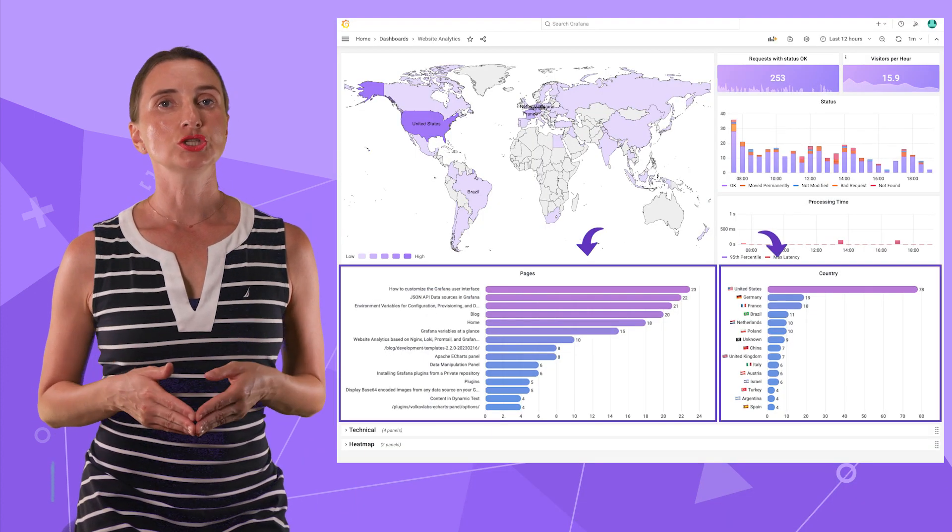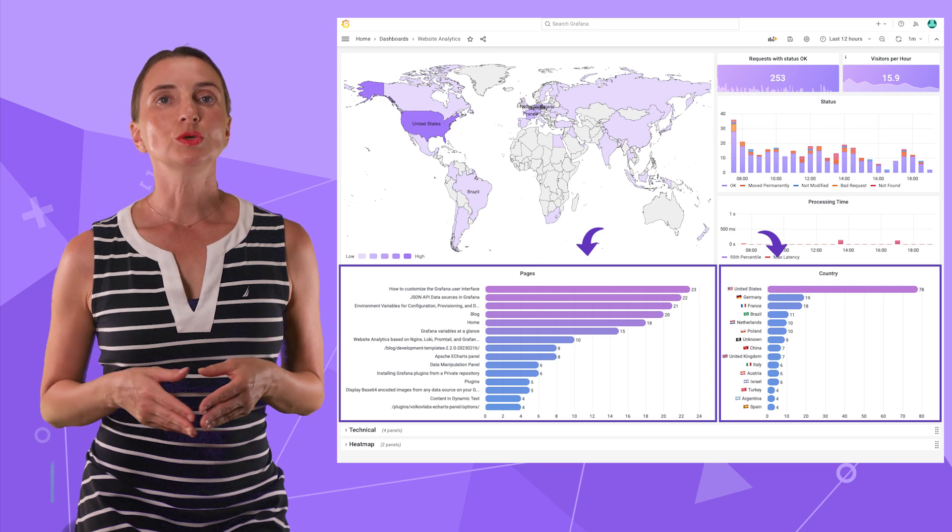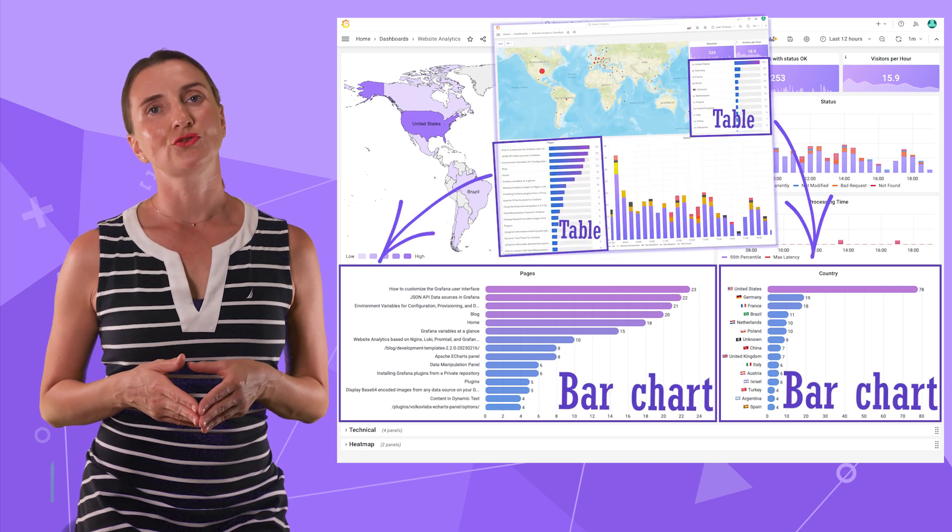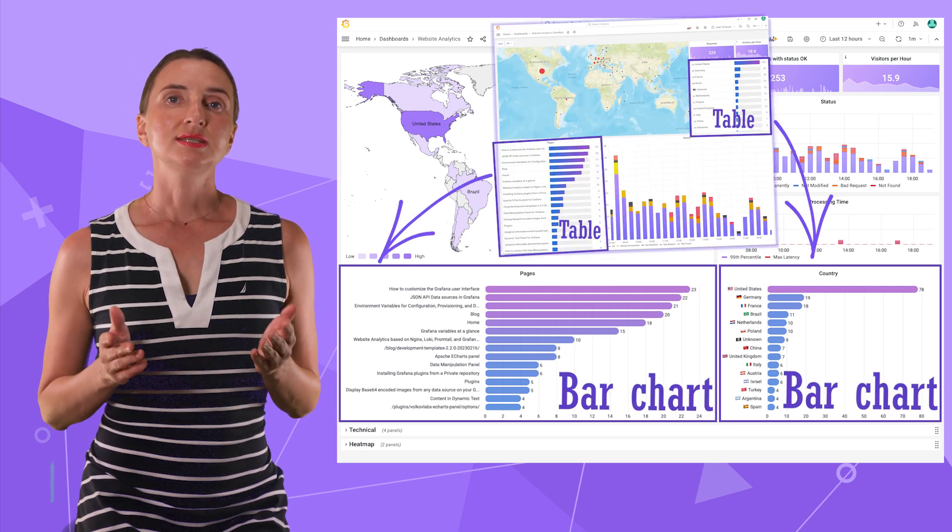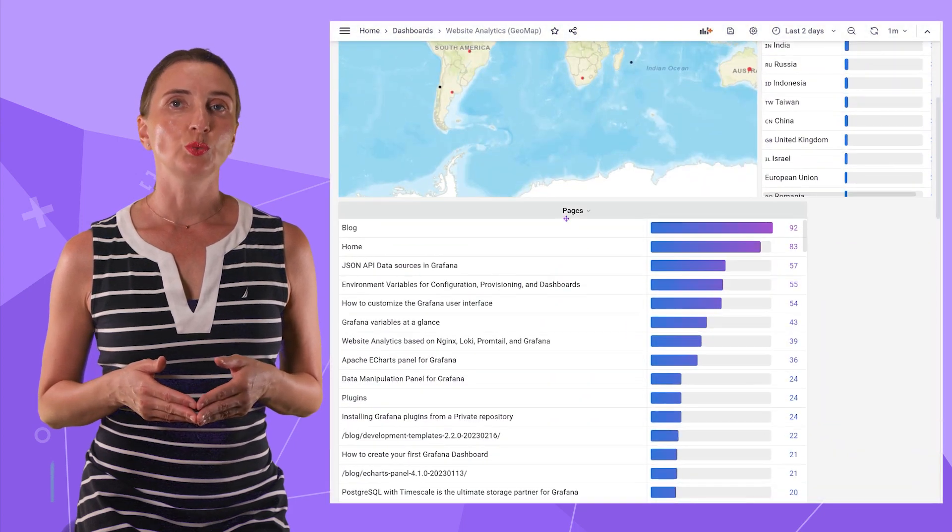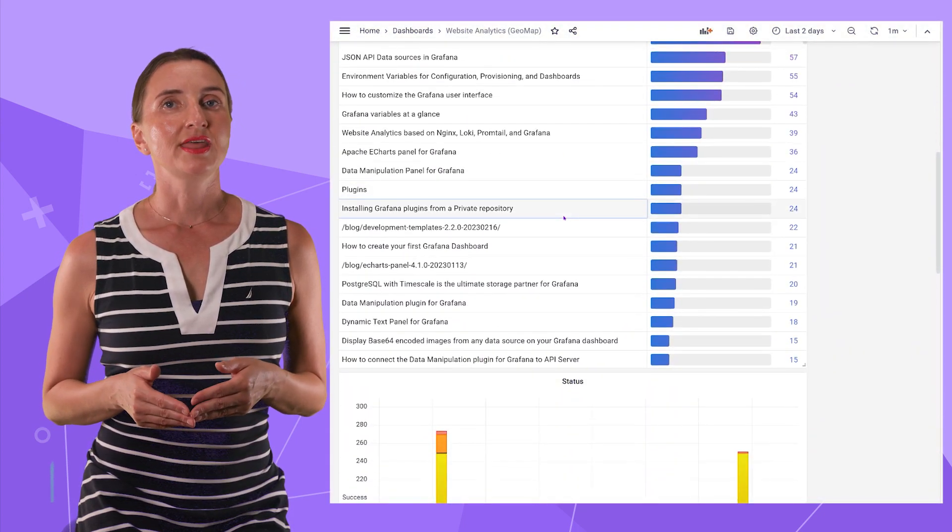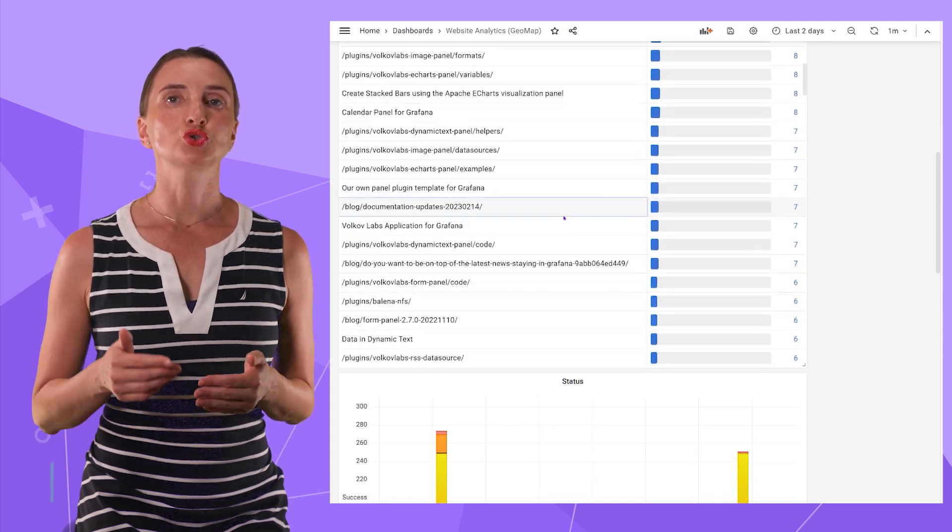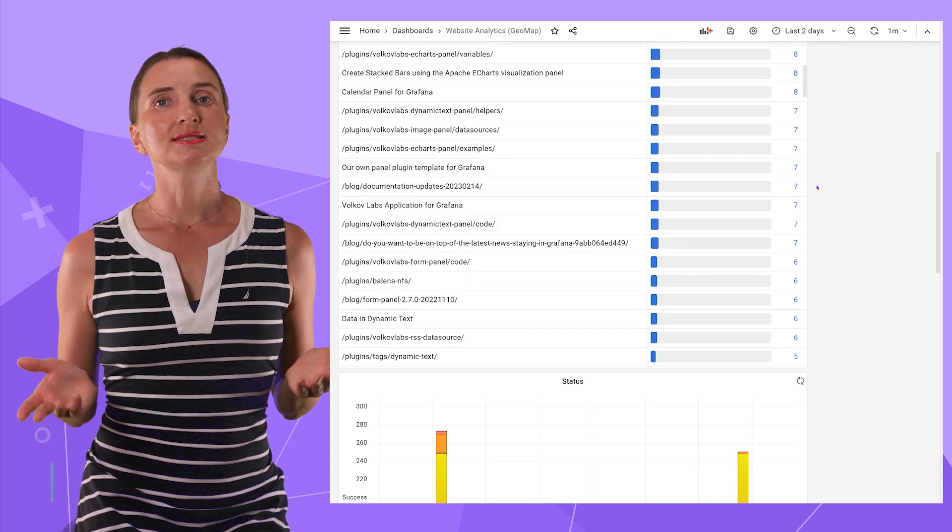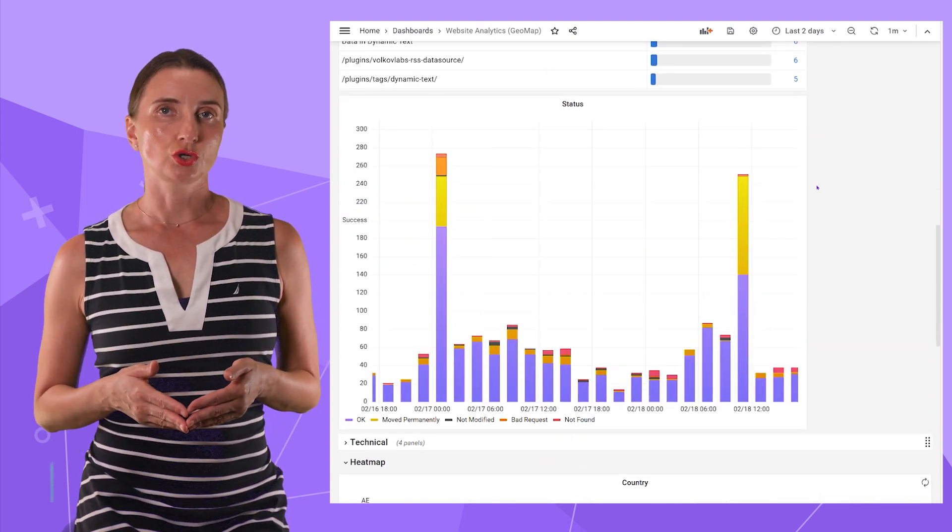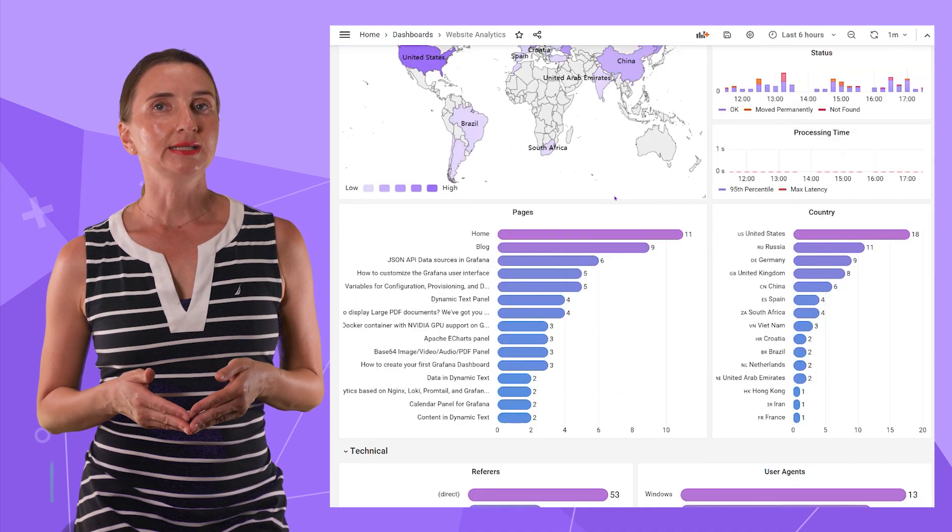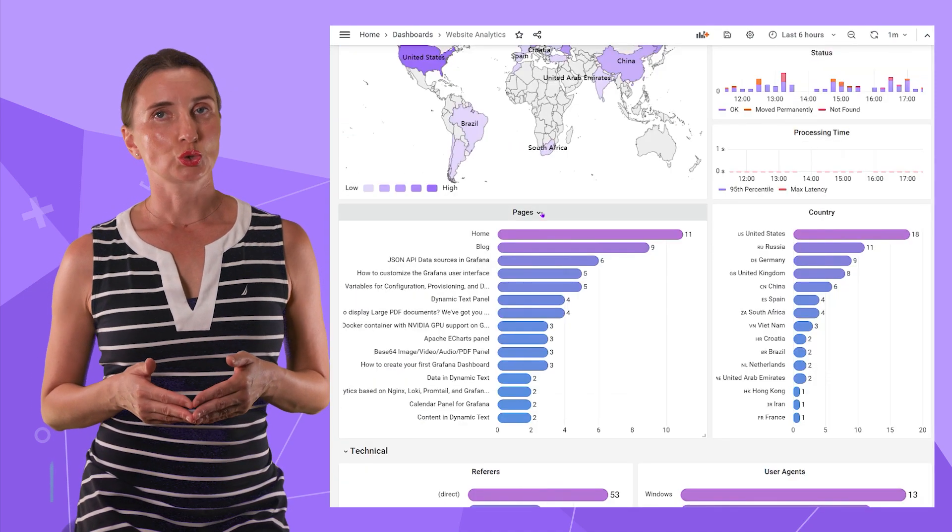Requests by pages and countries. For those, we choose bar charts instead of table visualization. The table panel gets scrolled when mouse is over and that was not great for the user experience when you want to scroll the dashboard and instead the visualization scrolls. The bar chart looks cleaner and doesn't annoy with scrolling.